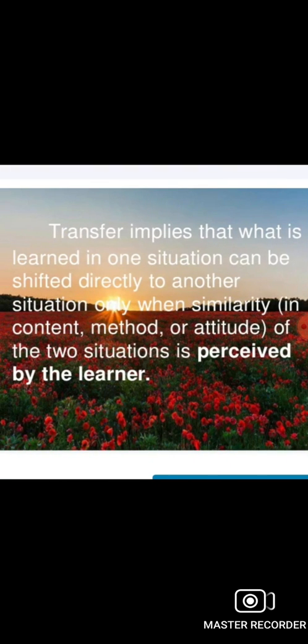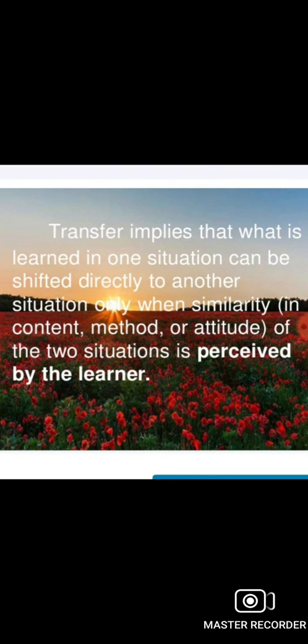What is the Configuration Theory? Transfer of learning from one situation to another is the result of the application of certain principles of configuration. If we look at the transfer of a situation, we need to apply it in a direct situation.